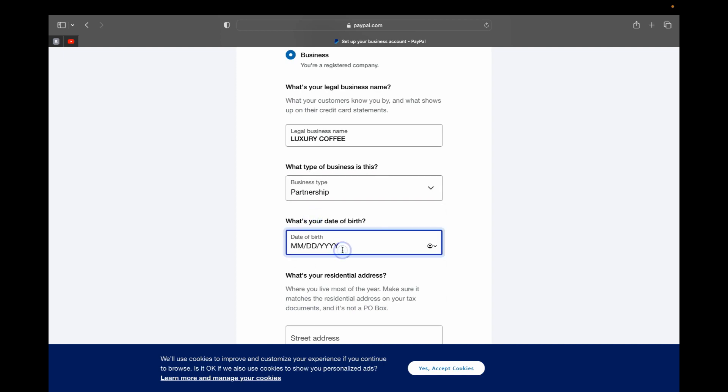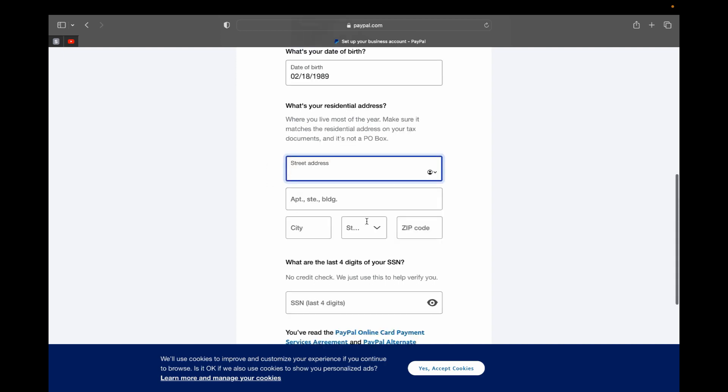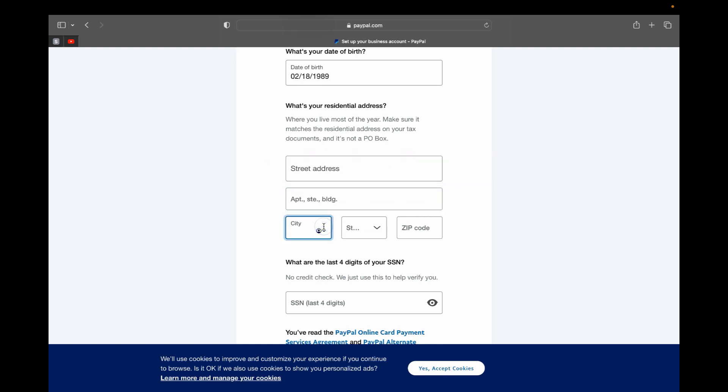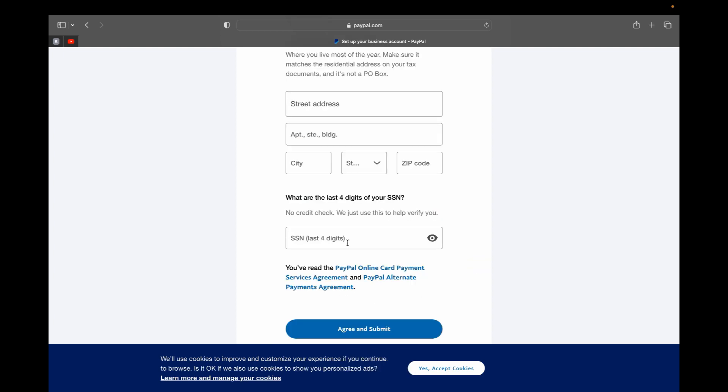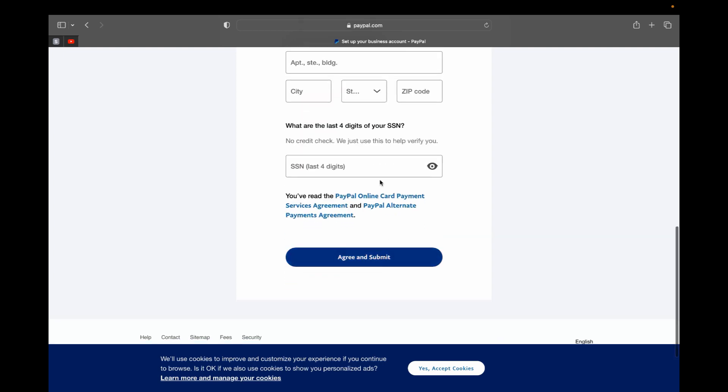And it's going to ask what is your date of birth, so I'm just going to put... And on here you are going to put your residential address, your apartment where you're located, the city, state, zip code, and then you're going to have to put your last four social security digit number so they can verify if this is actually you.